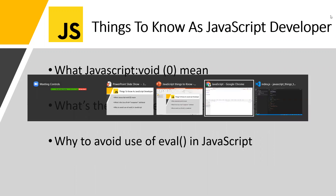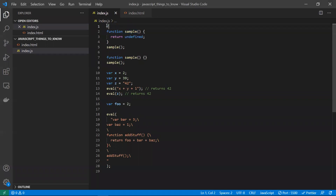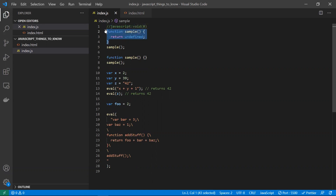We'll start with the `javascript:void` keyword — specifically `javascript:void(0)`. Let's break this into two parts: 'void' and 'javascript'. What does void mean? Void means nothing. If you write a function and you're not returning anything, that is void — internally it returns undefined.